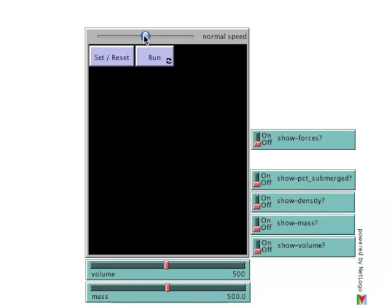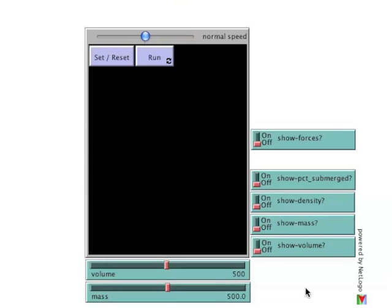Once initialized, the model explores changes in a block's buoyancy as its mass and volume change. Manipulation of mass and volume are done with the sliders below the main window. Some additional information can be displayed in the main window. The on-off switches to the right control this.